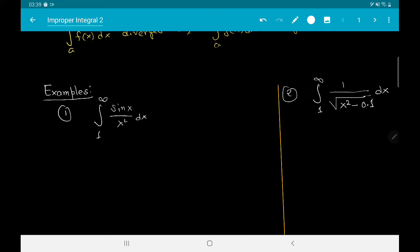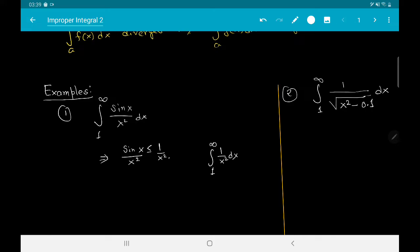First, the example we started with: the integral from 1 to infinity of sin x / x². We know that for any x, sin x is always less than or equal to 1, and this implies that sin x / x² ≤ 1 / x². We have seen in our last video that the integral from 1 to infinity of 1 / x² dx converges. Our test gives us the fact that the integral of sin x / x² from 1 to infinity also converges — this integral is convergent by the comparison test.